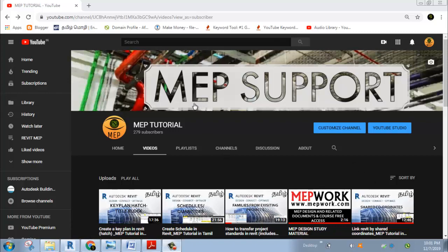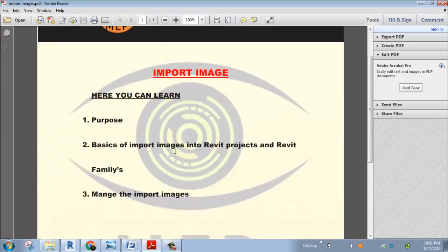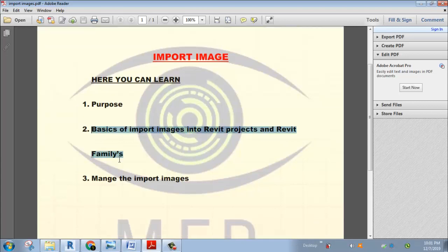Hi friends, welcome to MEP Tutorial. In this class, we are going to import images — how do we import images in this class? We are going to import images in Projects and Families. Families, in the sense, for example, the title block. In the title block, we are going to import images, manage the images, and see the custom tips.